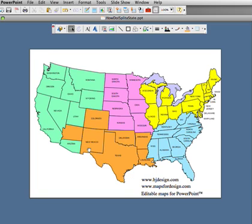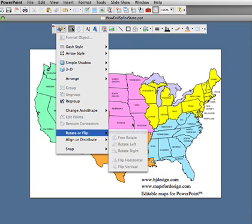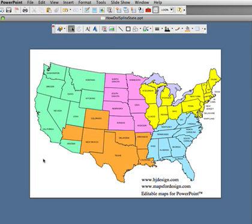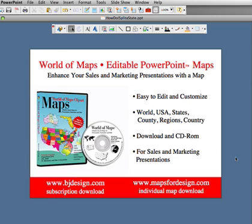So today we learned how to cut an object in half: select it, copy it, and paste it. While it's selected, go to your Draw pop-up menu and select Edit Points. Nibble the points away to get the size you want — and if you need to add a point, you can do that too. Color it the correct color and drop it back into place. Thank you for joining us today at the World of Maps, where we have editable PowerPoint maps for your sales and marketing presentations.